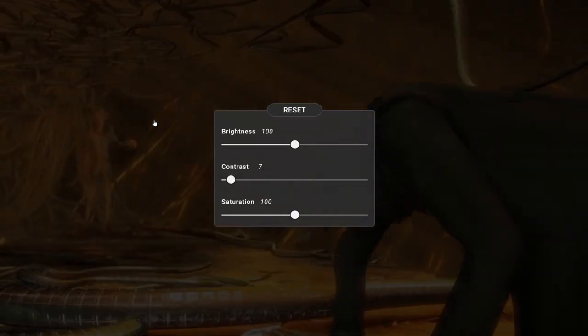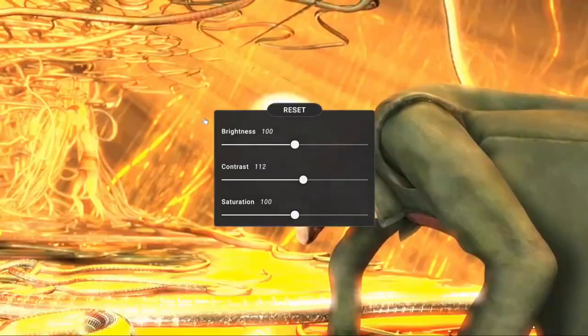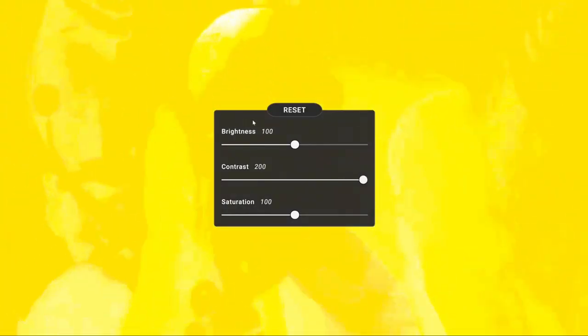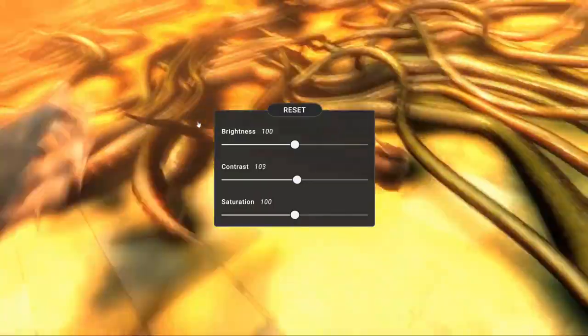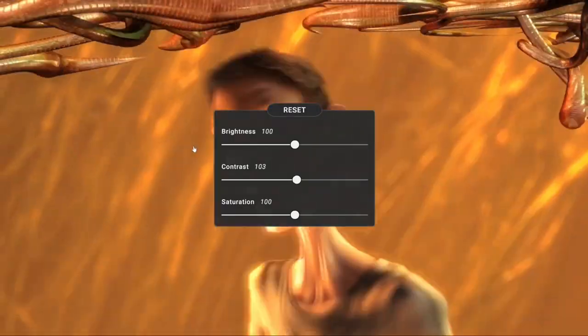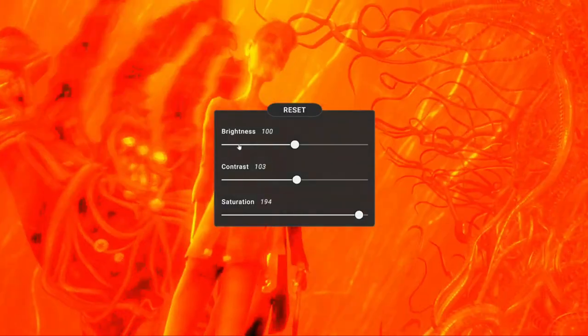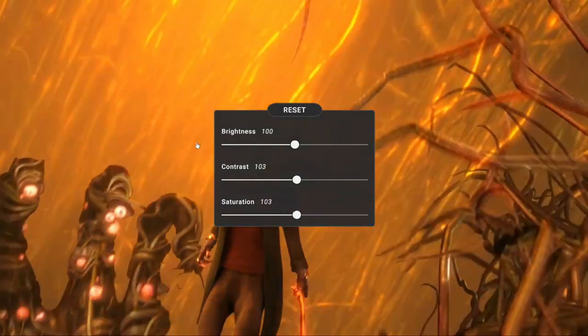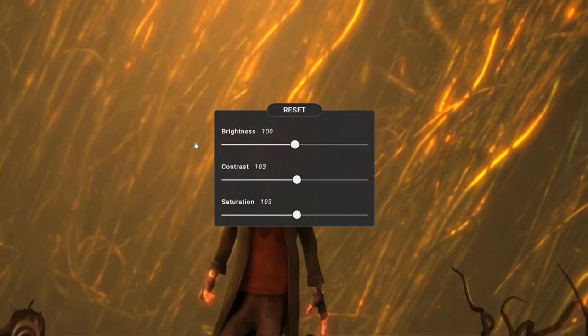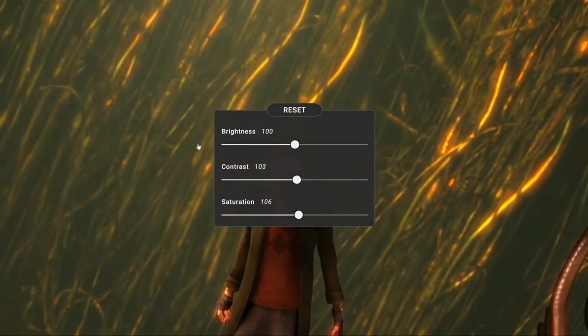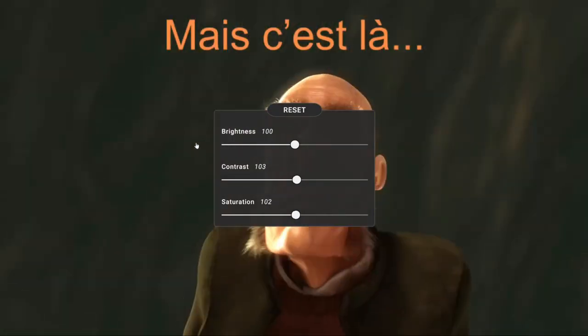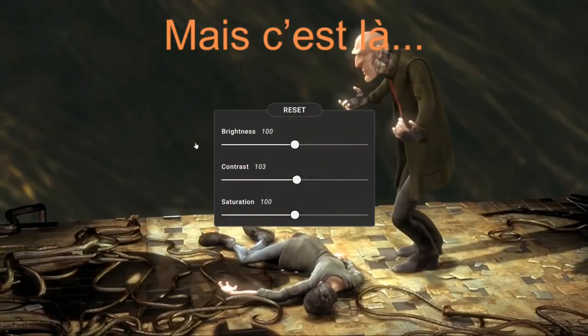CNX Player allows you to change the contrast of the video. It allows you to change the saturation. This is something very, very unique to CNX Player.